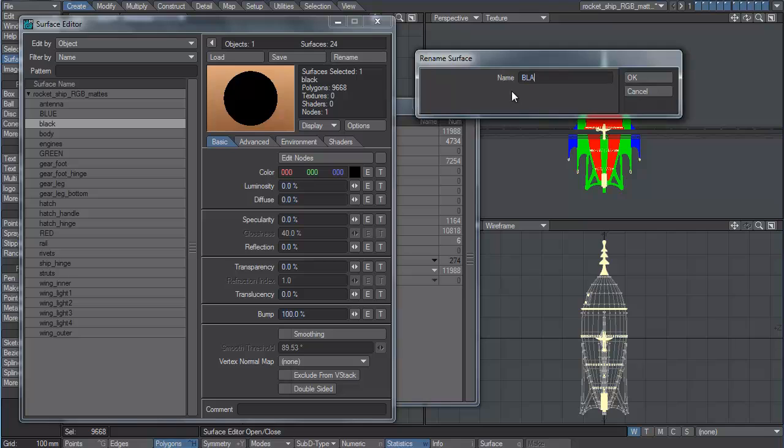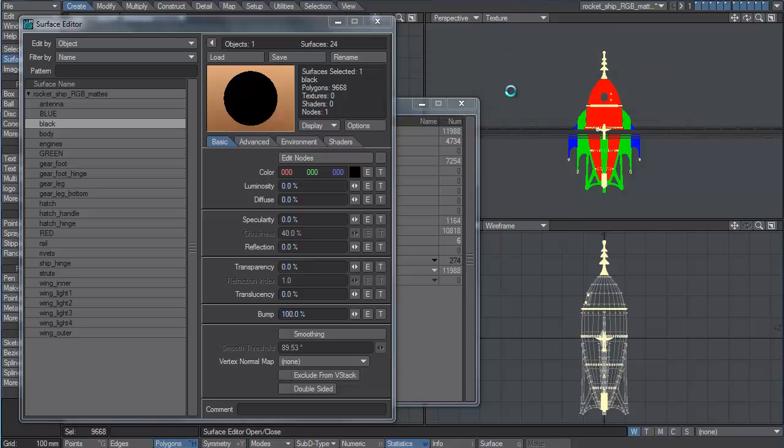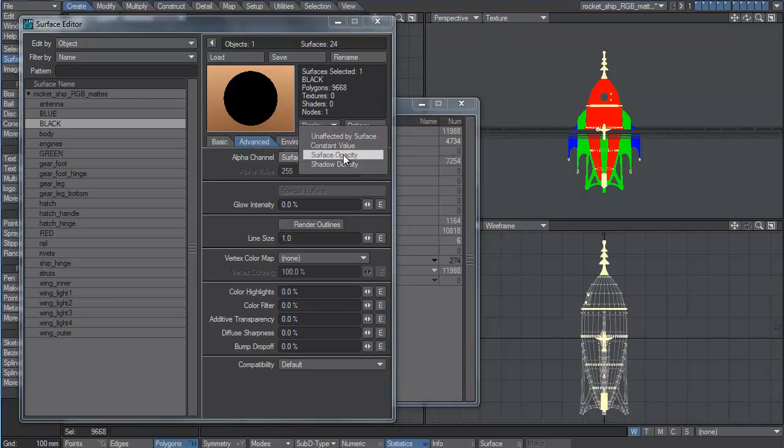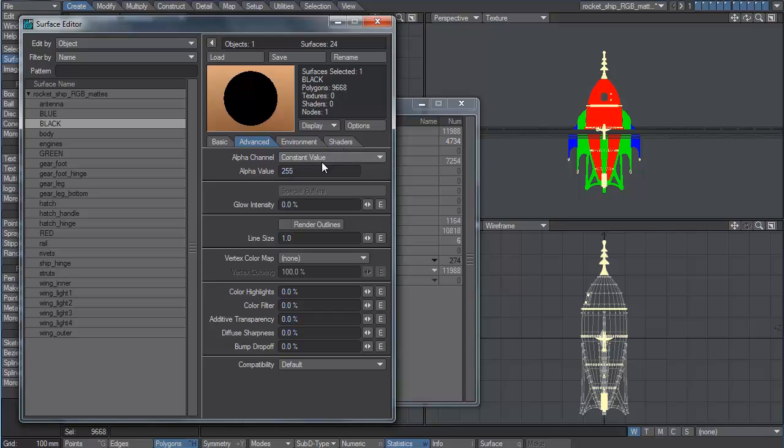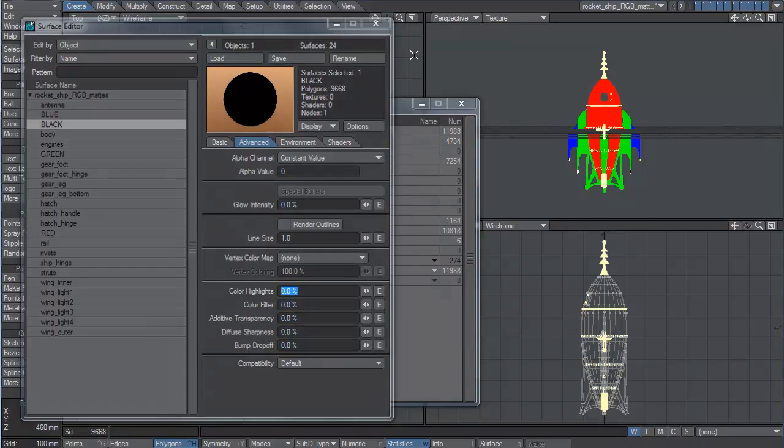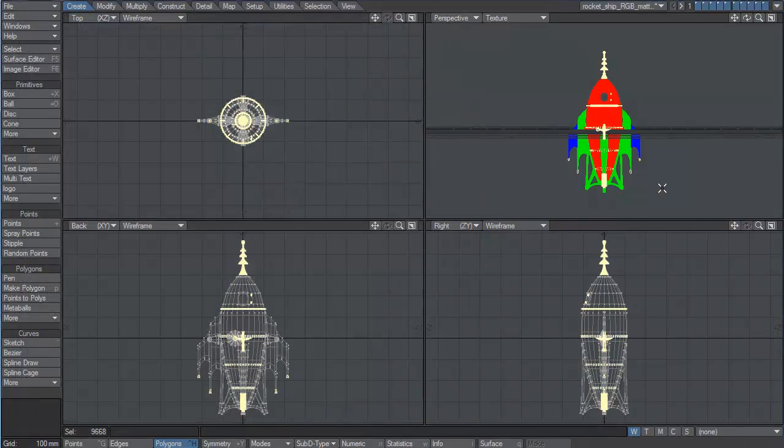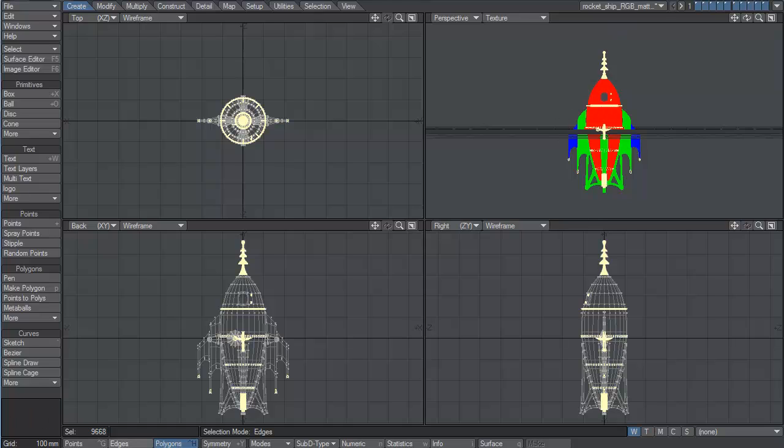Black. In the surface editor, I'll go to the advanced tab, and I'll make the alpha channel for this material, constant value of zero. So it'll show up zero in the alpha channel. It'll be black in the render. So all we'll get out of our render is these three surfaces, and everything else will be ignored. And that's okay, because we have mattes for them in other render passes.